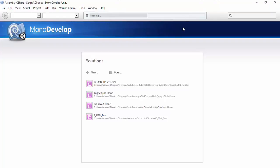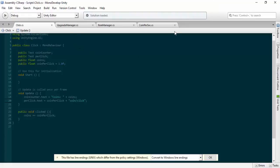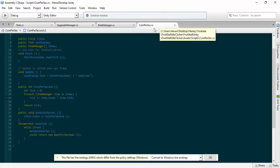We're going to go to our coin per sec script. We want to change, go down to our auto coin per second. Where it says coins per second, we'll just change this to be divided by 10.